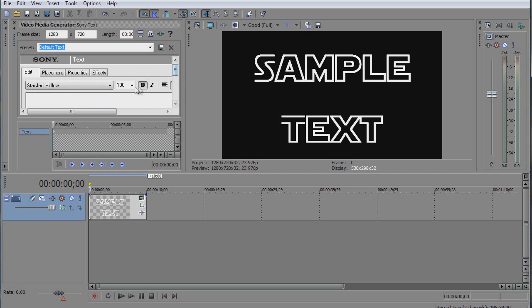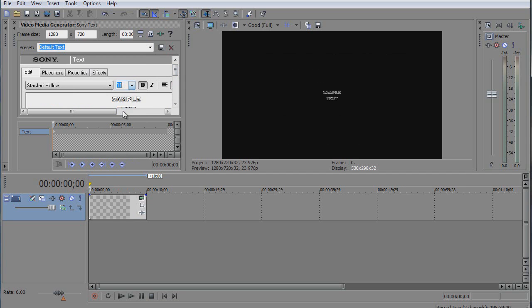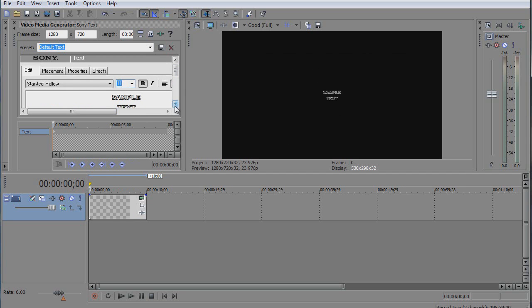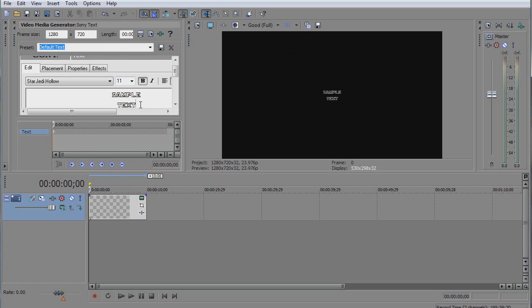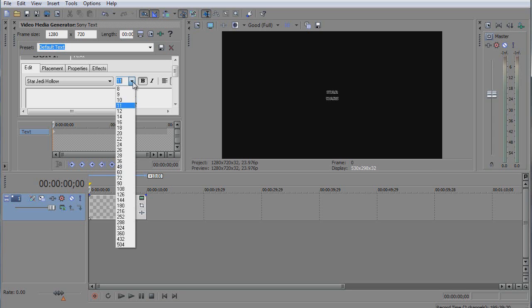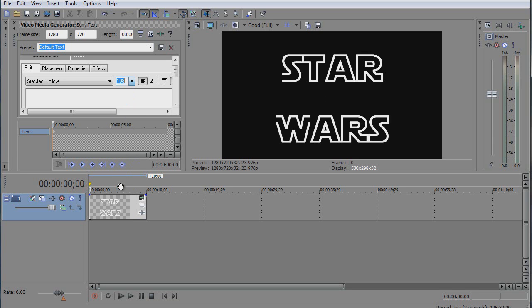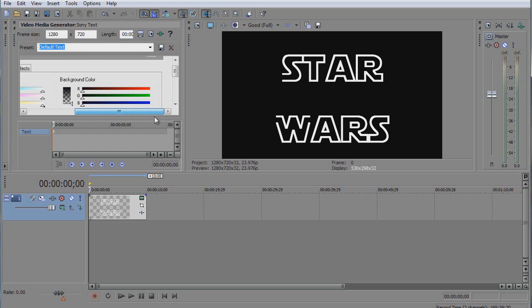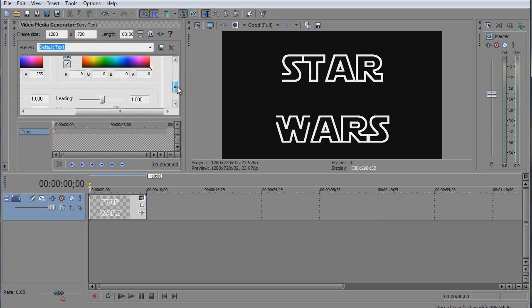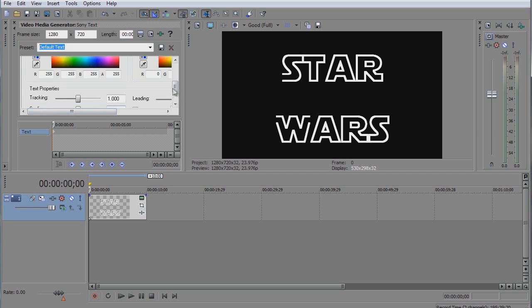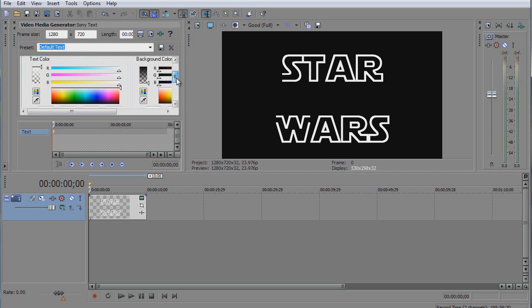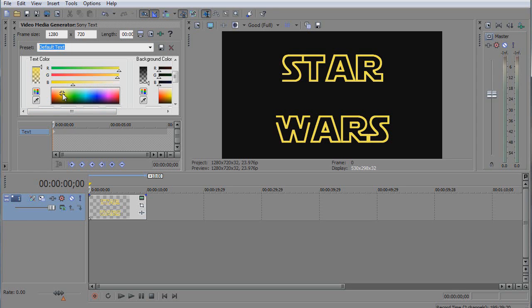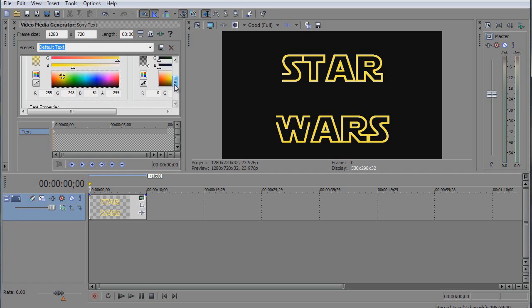Maybe we make it small first, and then we write here, yeah, Star Wars, and then make it 111. Now we're gonna add the color which is gonna be this yellow. Whatever yellow you find, you need to make sure you get the same yellow for the other text, so you need to write down the values.